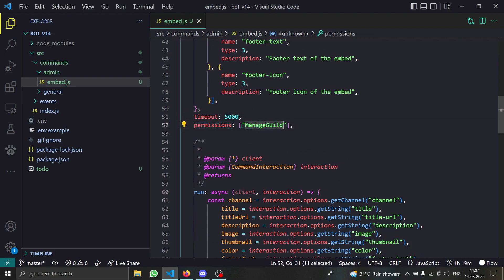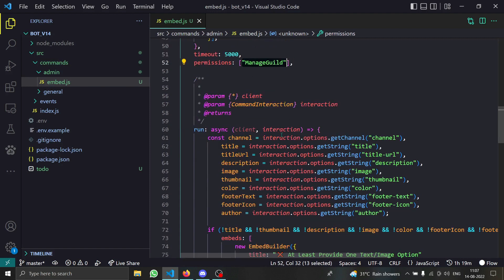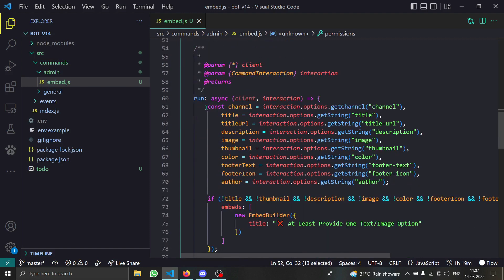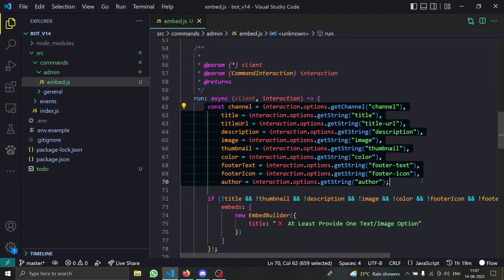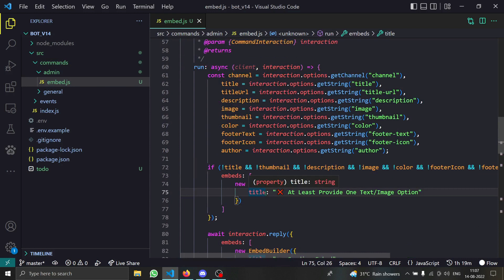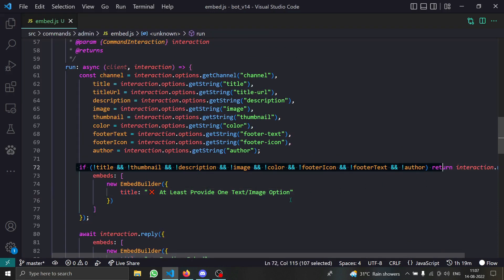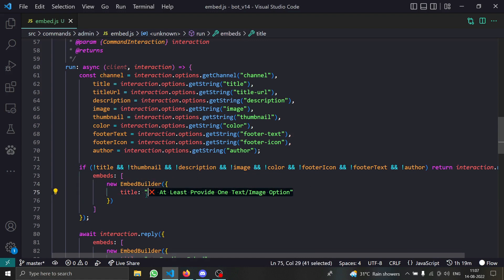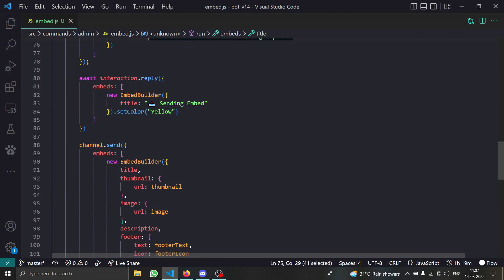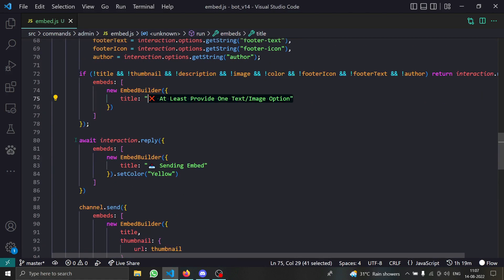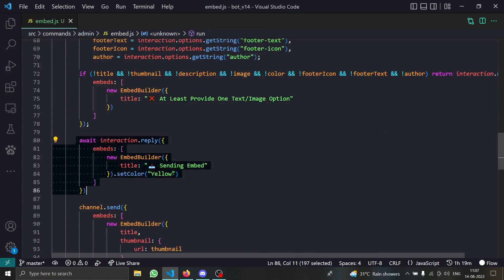We have the permissions set to Manage Guild — that's how permissions work in version 14, version 13 syntax does not work. Then we get all the options, and we check if the user provided neither a text nor an image option, replying to tell them they must provide at least one.